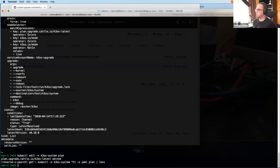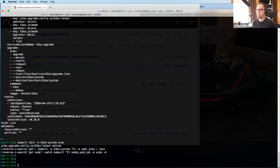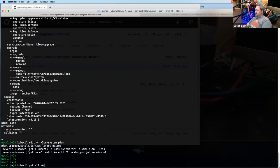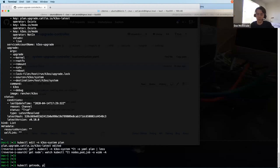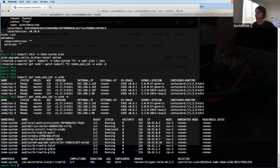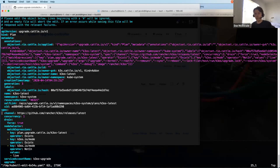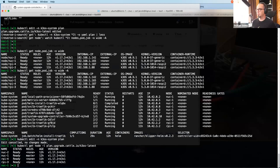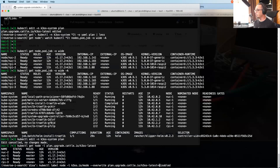Farzad asks if Rancher does the upgrade in multiple clusters simultaneously or sequentially, or if it can do multiple clusters at all. The system upgrade controller is somewhat decentralized — there's no requirement for Rancher. If you have five clusters with the system upgrade controller and launch a plan in every cluster, the moment those controllers see the plans they'll kick off and start performing the work simultaneously. For Rancher 2.4, we only support K3S clusters right now. Whether sequential or simultaneous is at the discretion of the operator who launches the plans.